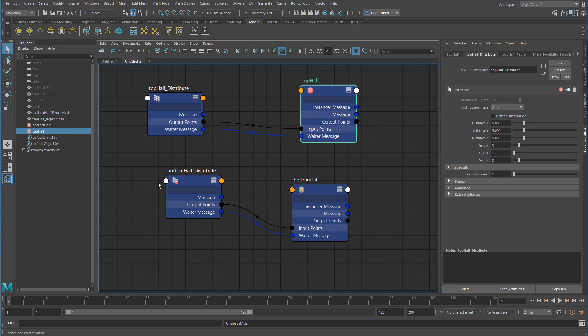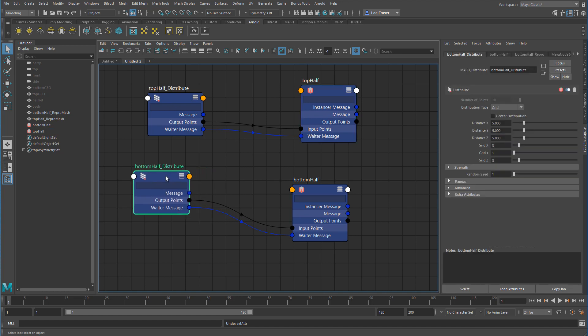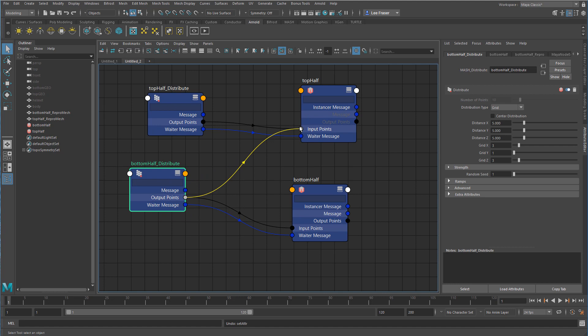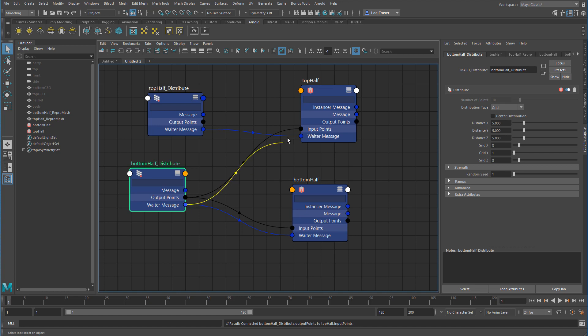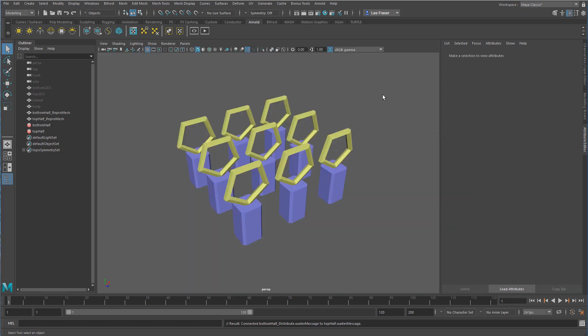There are output points that pass to input points and the waiter messages get passed between the two. What I want to do is essentially just hijack the output points from one - doesn't matter which one, they're both grid networks. I want to hijack the output points to the input points and the waiter message to the other waiter message. Just like that, I have now given myself the ability to control both sets of geometry with a single grid distribution type.